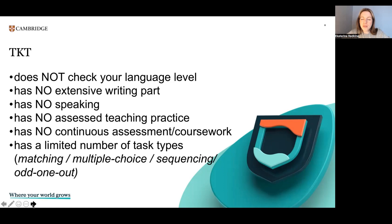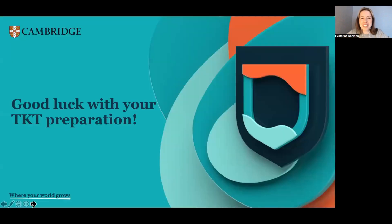So that was it about TKT in general. I hope now you have a clearer picture about the test, and good luck with your preparation.